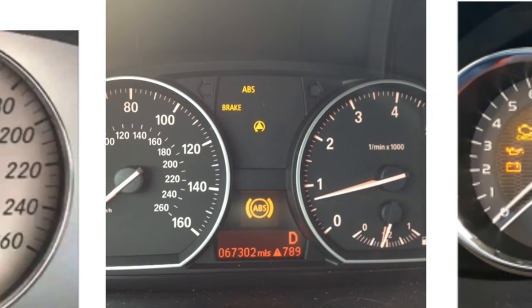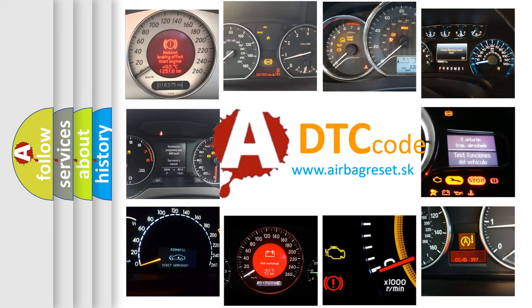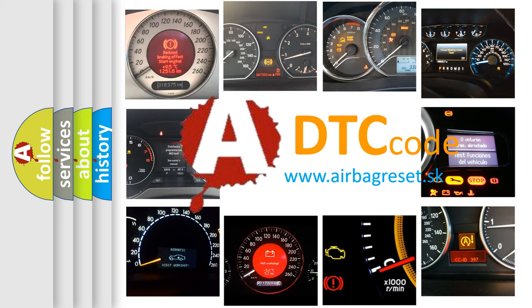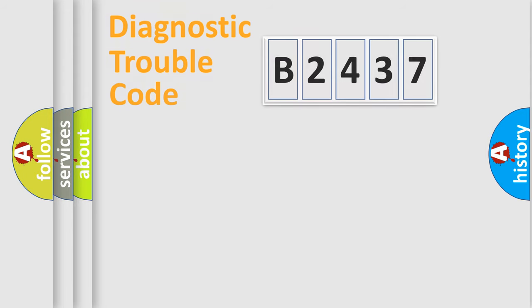How is the error code interpreted by the vehicle? What does B2437 mean, or how to correct this fault? Today we will find answers to these questions together.